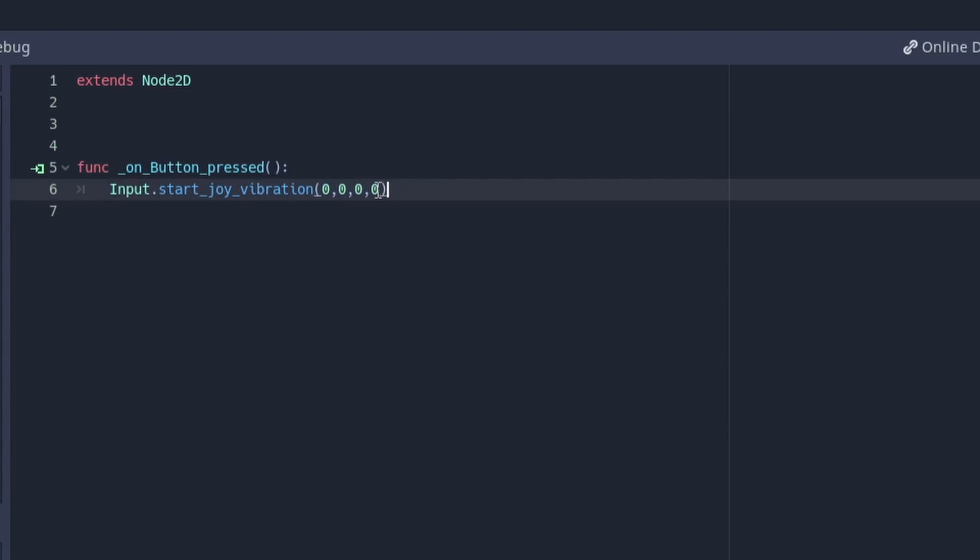In order to get your controller to vibrate, you'll need to give it four values. The first one is the value of the device you want to vibrate. For most people this will be device zero. If you're using more than one device, this may change.